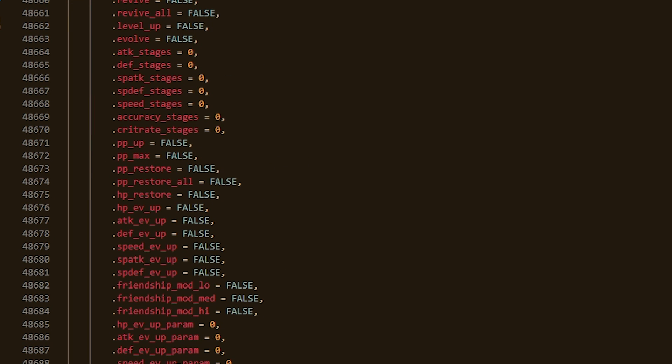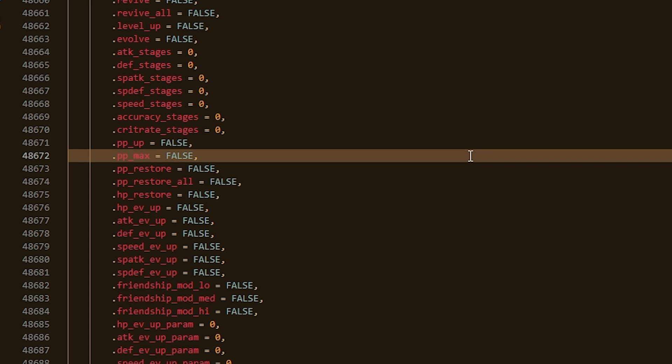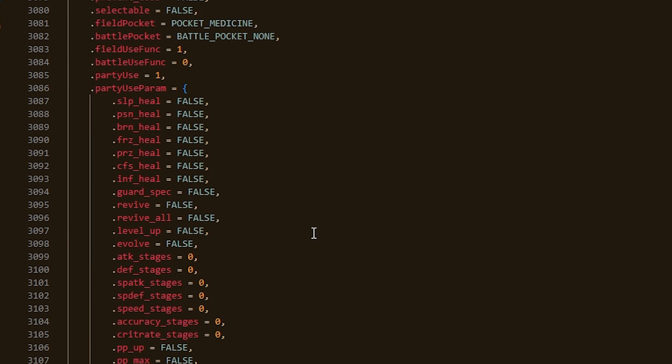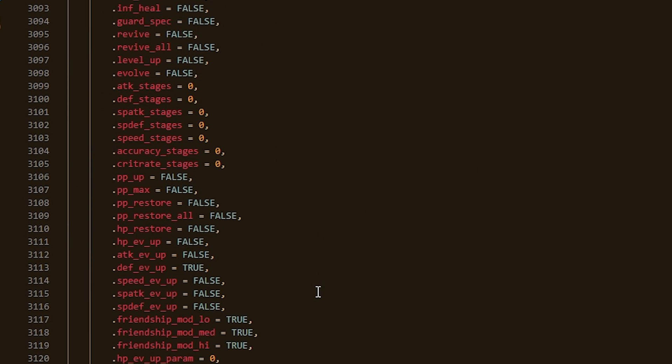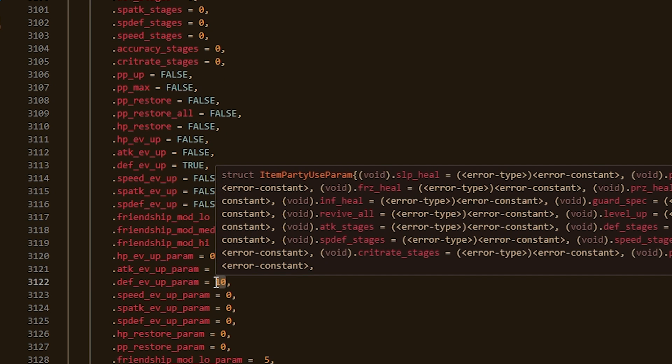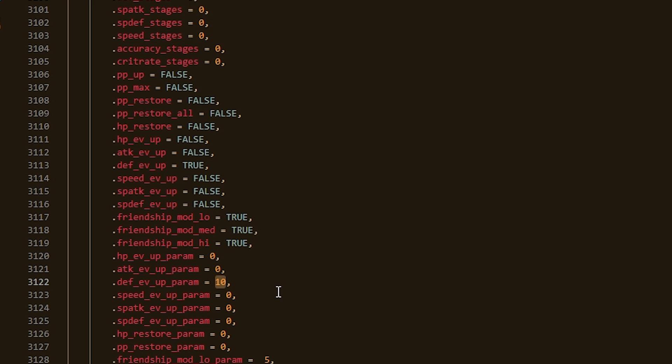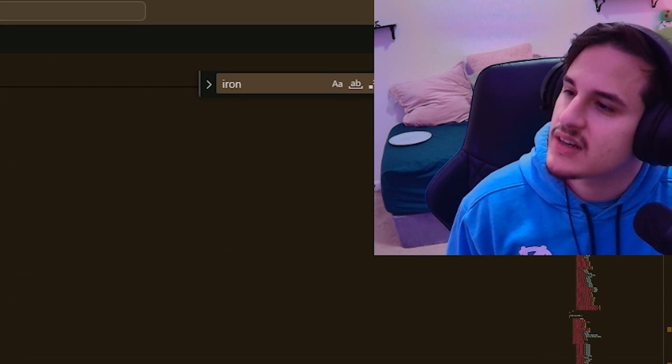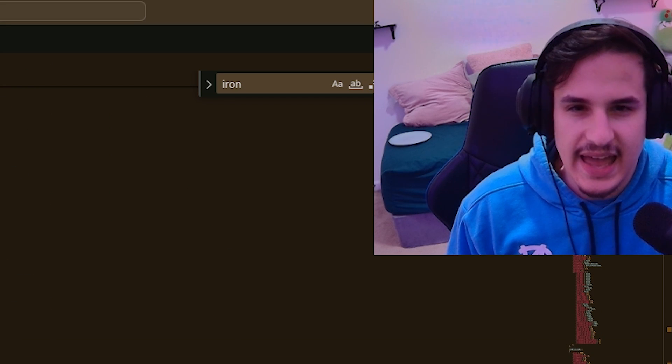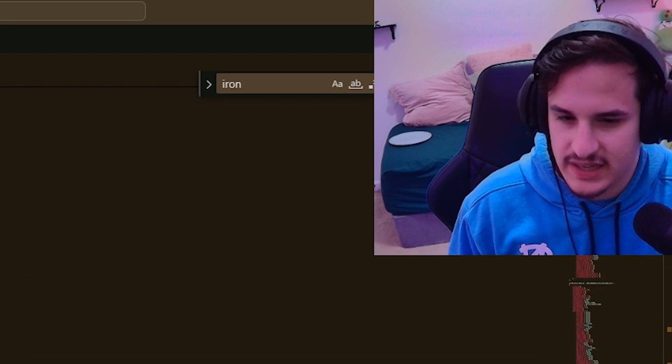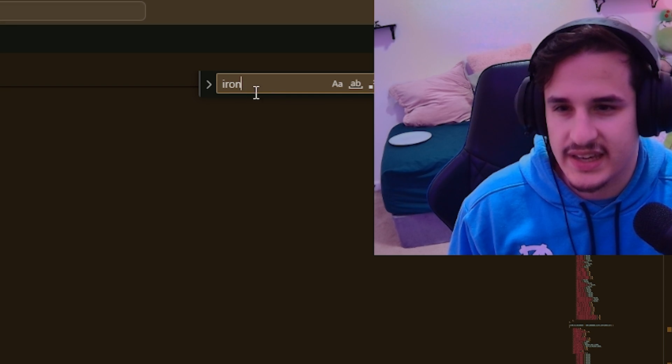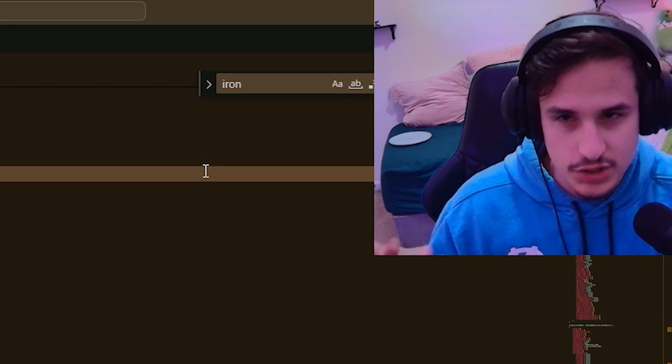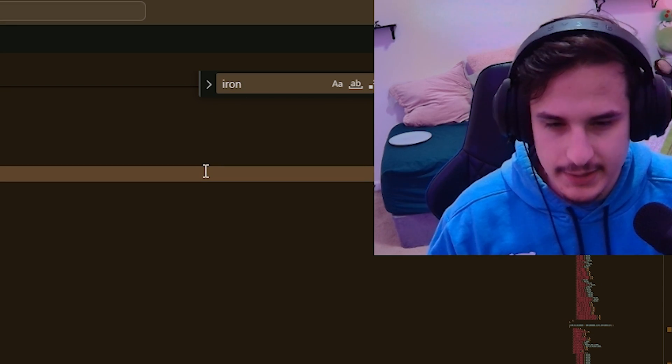You can also change the EV yield from things like vitamins. So if we go to say iron item iron, you can change, you can check the defense EV up param. I'm not sure if there's a cap on this. I think the HG Engine devs may have been working on making this uncapped. I also believe Drayano has a specific ASM edit for that, which I will try and cover in another video once I figure that out. But you can change all sorts of things here. Basically any item that you want, you can just scroll down or you can just control F like I did. And that should be good to go. And you can just change the items that way.